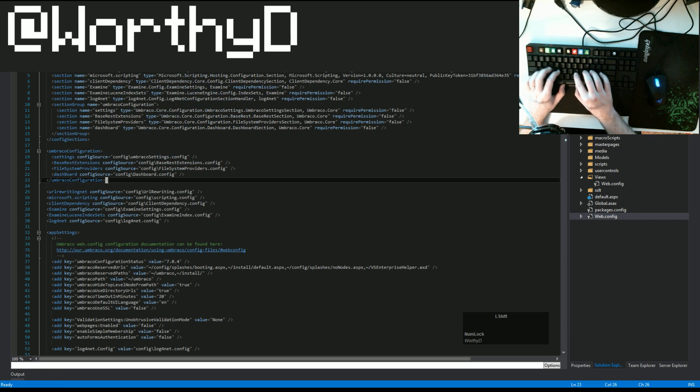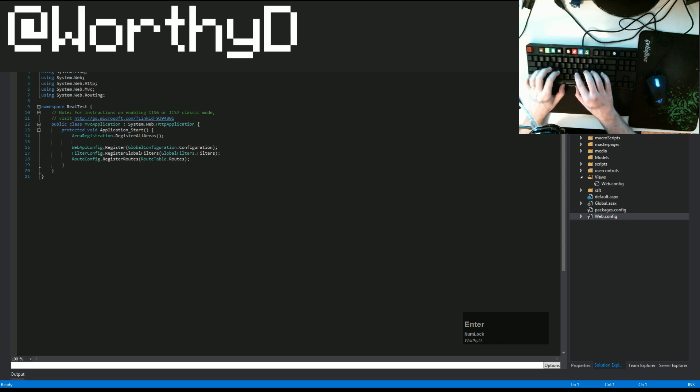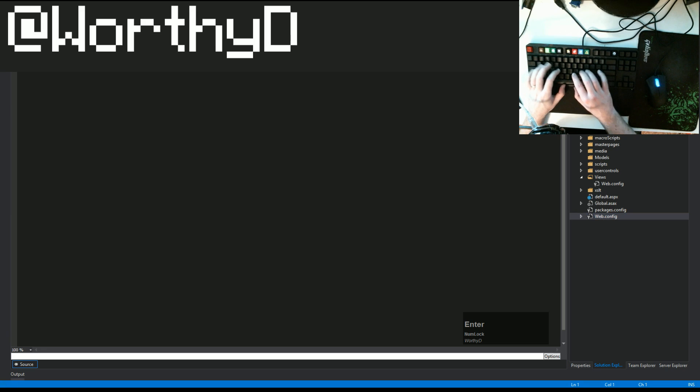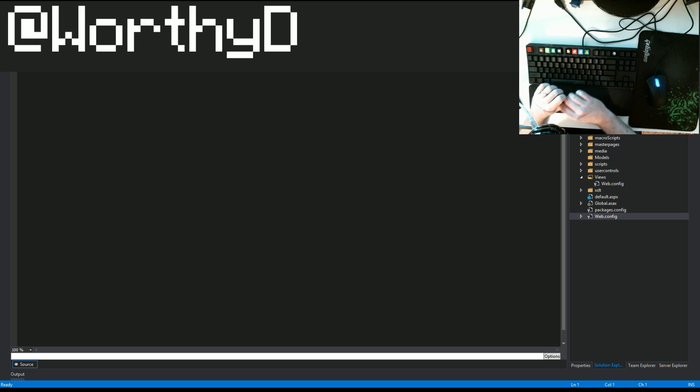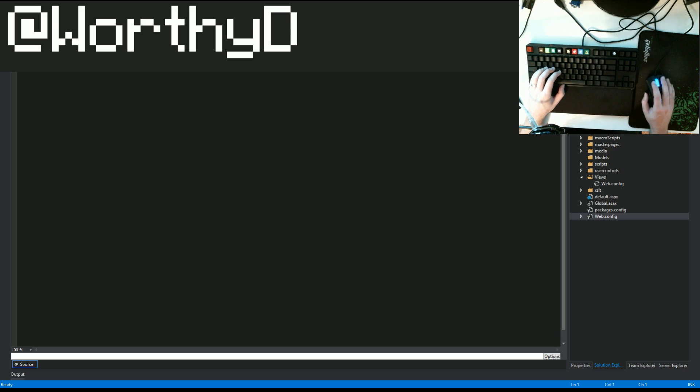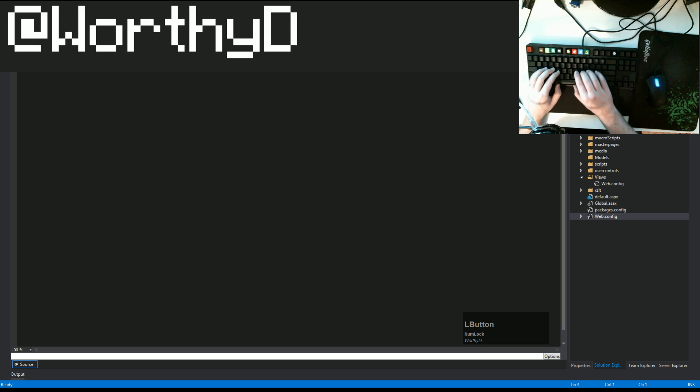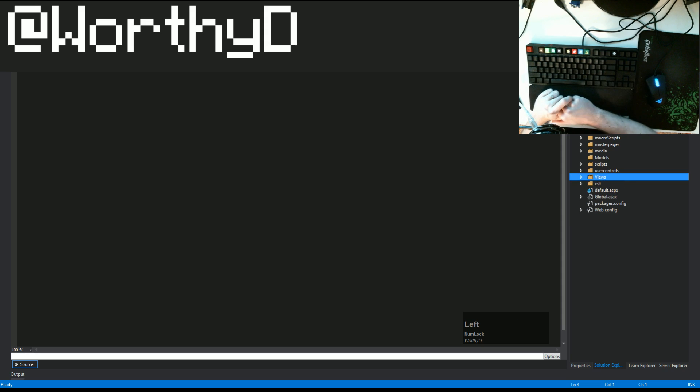So we're going to go into an Umbraco project I've been working on. VS Vim is an open source extension for Visual Studio. It's free, it's not perfect, but for what it is and the cost of free, it's pretty stinking awesome. And so with that, I think that pretty much sums up just about everything I wanted to cover with VS Vim.